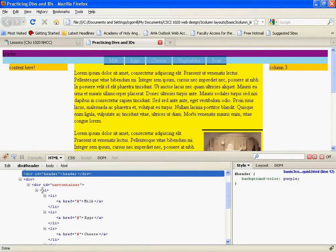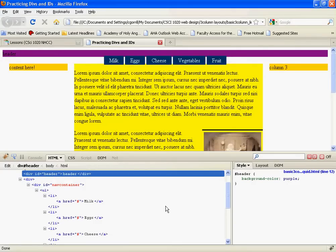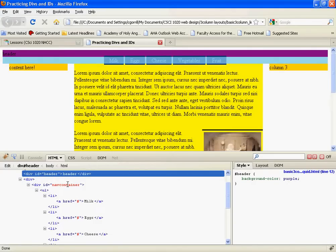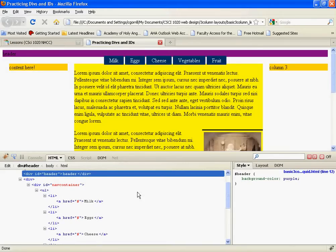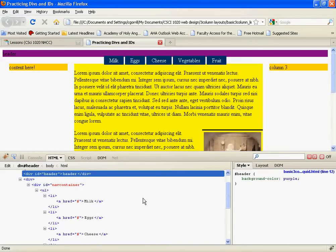So I've got a UL inside a nav container. Notice when I hover over nav container, it highlights a blue bar from all the way from the left page to the left edge of the page to the right edge of the page. See that? Highlights, no highlight, highlight, no highlight.